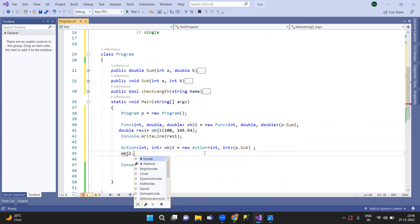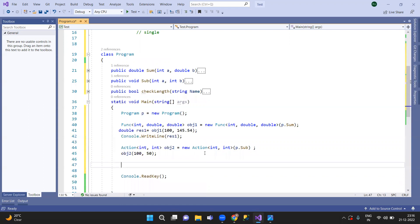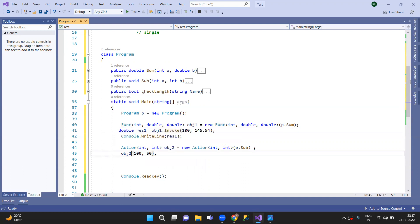Objective parameters are passed. Then we call object.invoke, object1.invoke, object2.invoke.